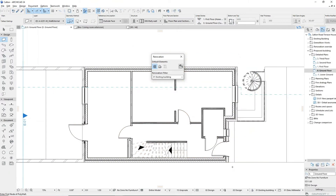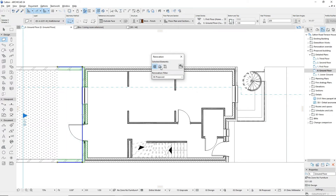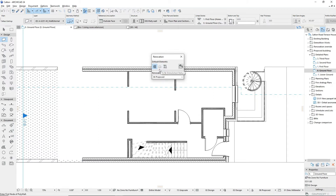To make your changes, select any elements that you want to demolish and change their statuses to demolished. To create your design proposals, set the default status to new and create your design.